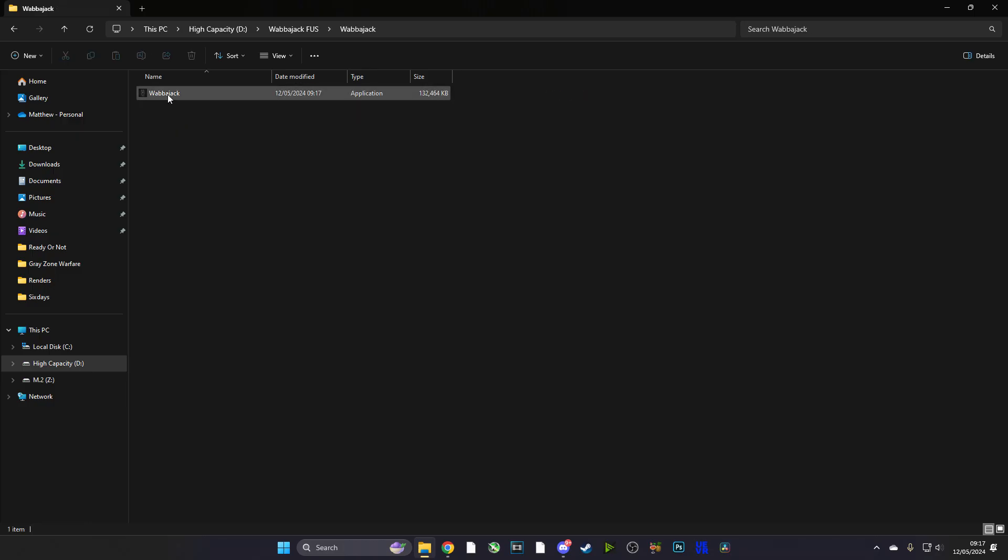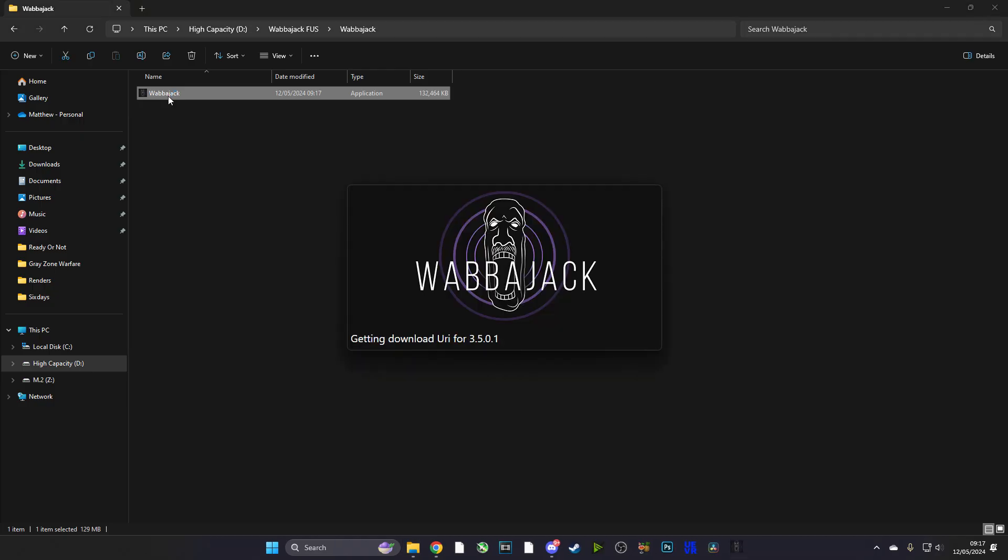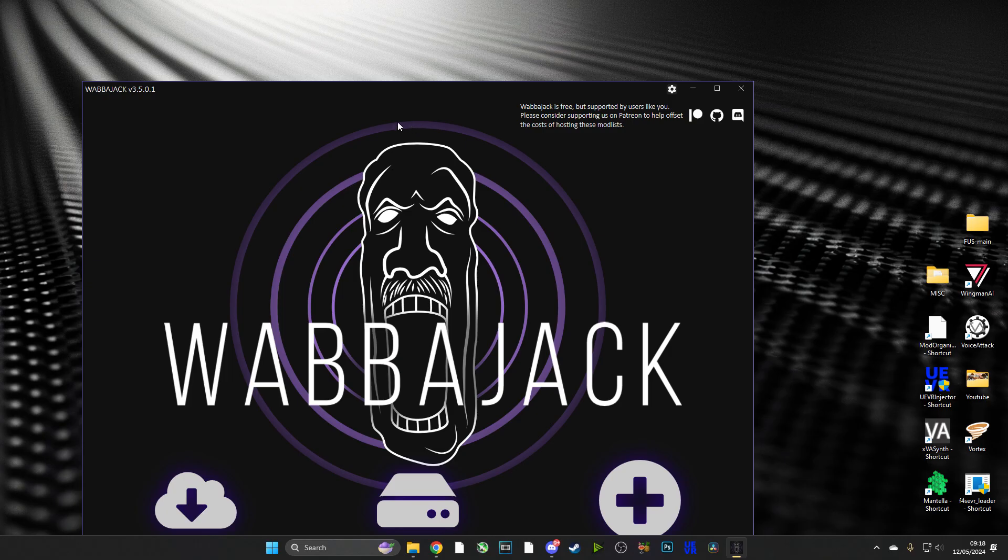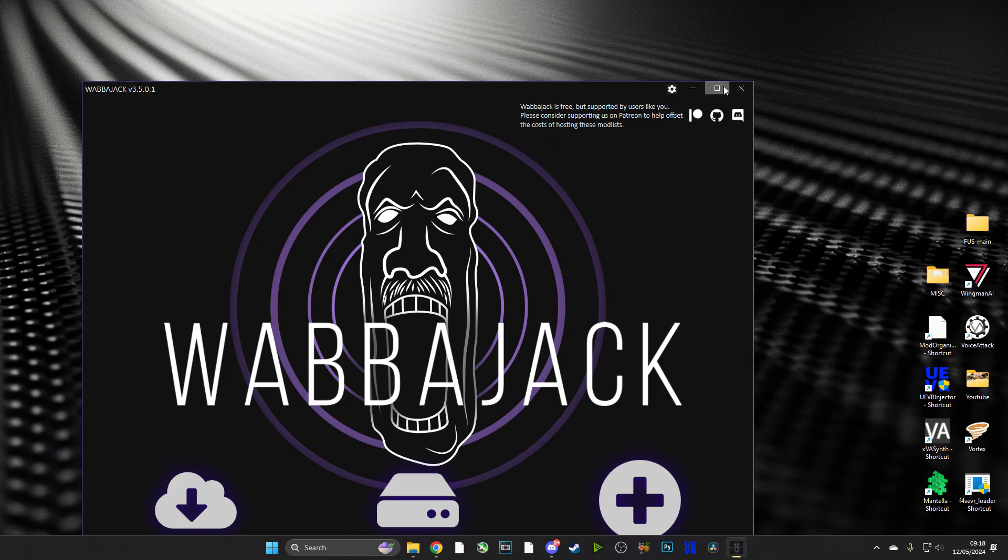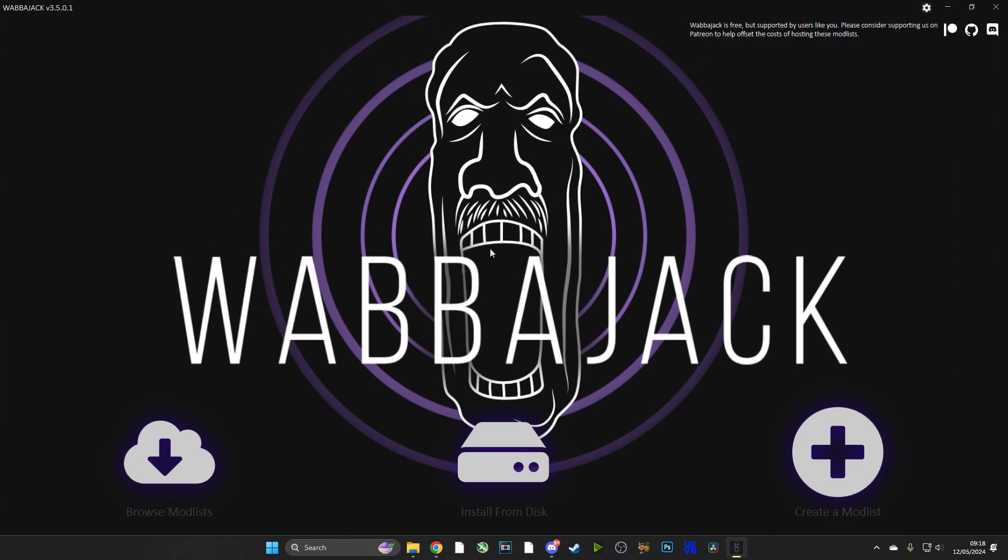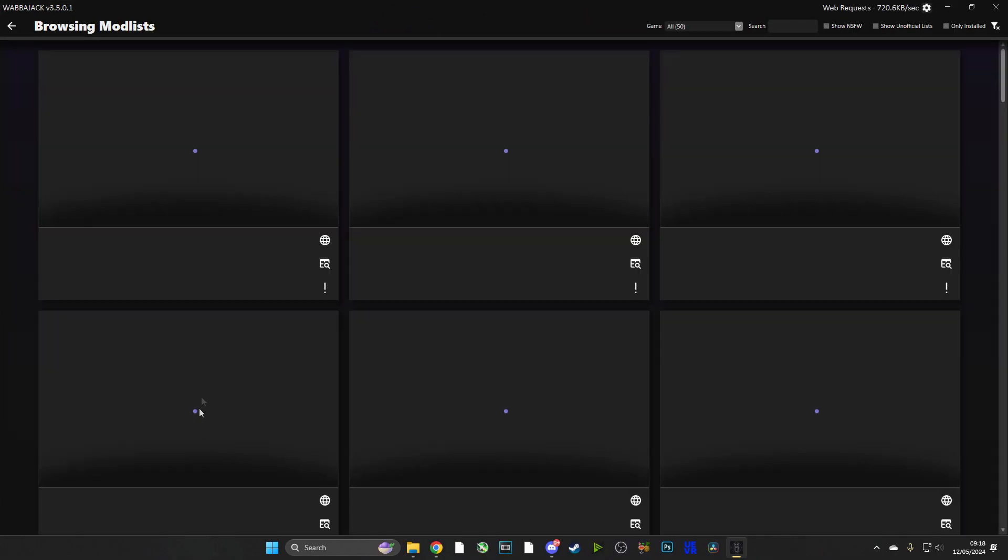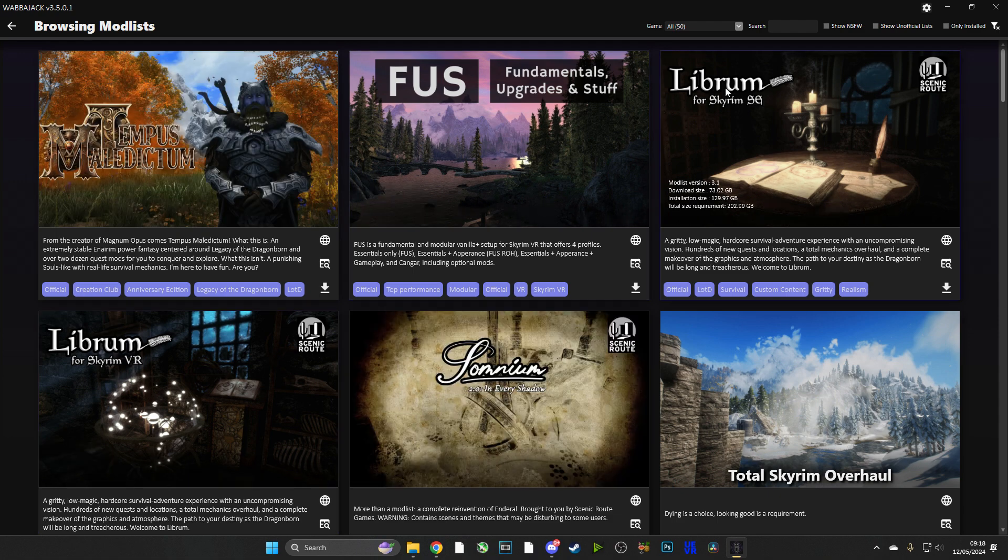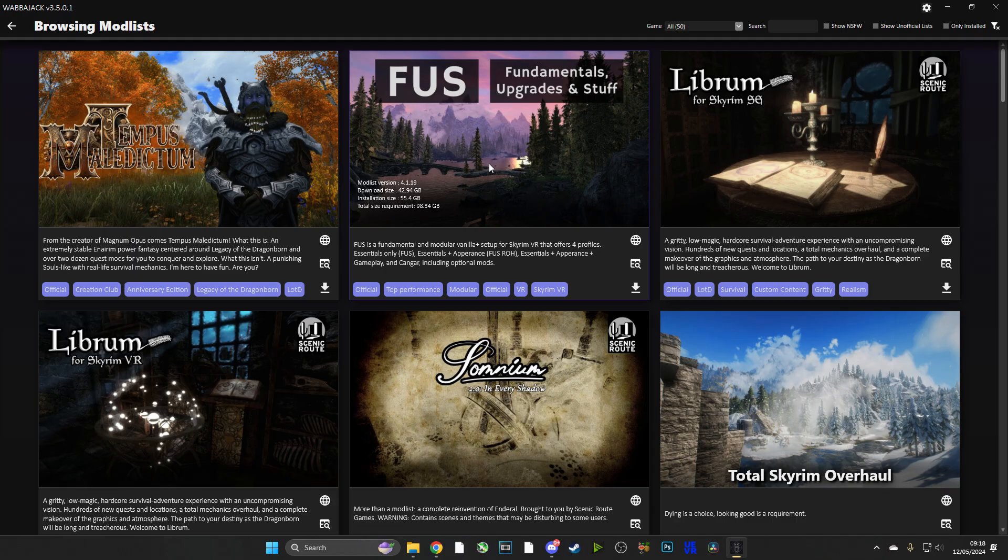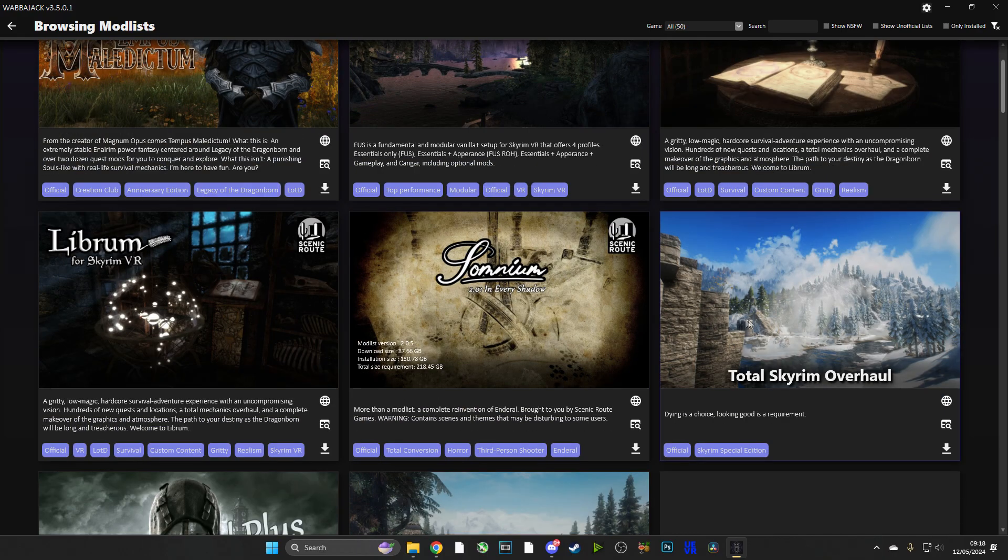So once we've done that, we're going to go and run the application, and that's going to install Wabbajack for us. It'll download it from the main server and it will install it. Now once installed, it will automatically run, so we can go ahead and maximize this folder and we're going to choose Browse Mod Lists.